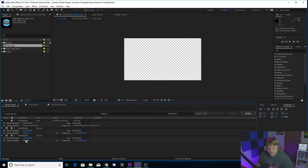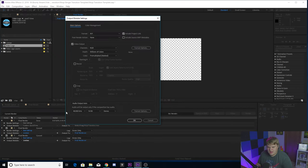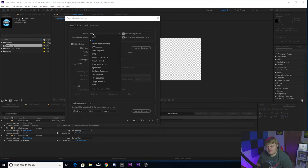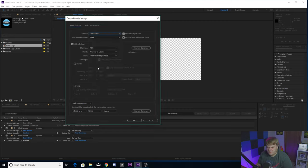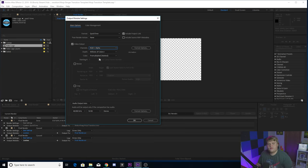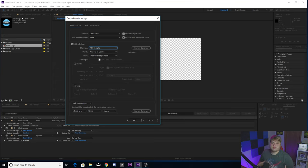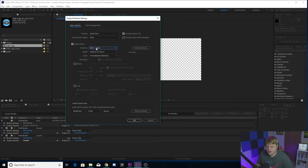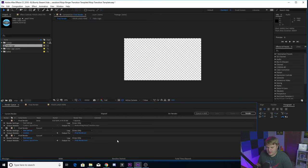You want to click where it says lossless and probably change the format to QuickTime. So go down here, change it to QuickTime, change where it says channels right here to RGB plus alpha. You need that alpha so that it goes over your footage and doesn't have a black background. So RGB plus alpha, hit okay.